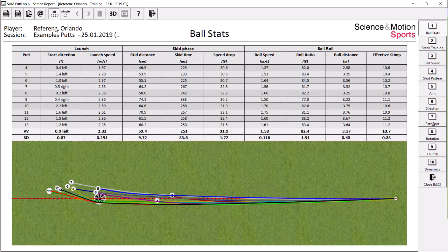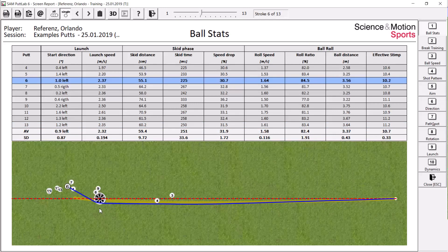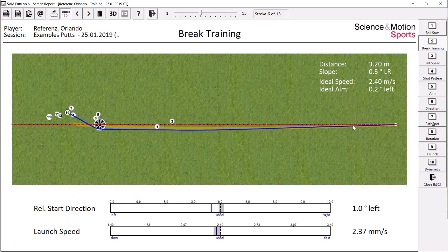If we look at single pads, let's say we select pad number six. This pad lipped out, was starting left on the high side. To better understand why you missed the pad and to provide better feedback, we might go to the break training report where we then show you data of your pad relative to the ideal pad.